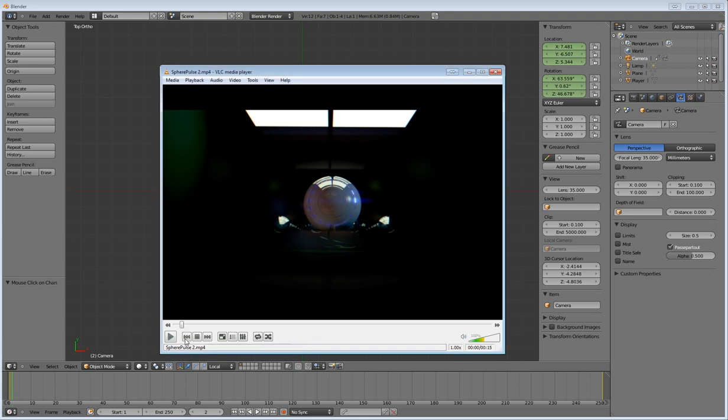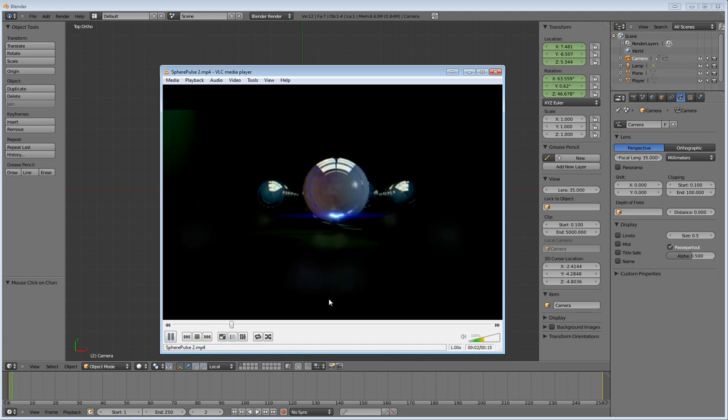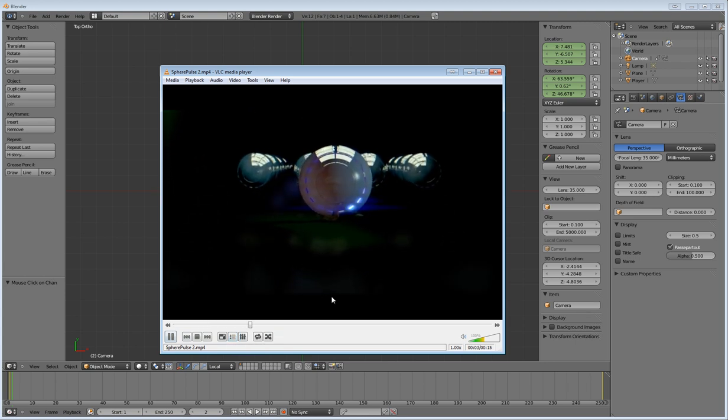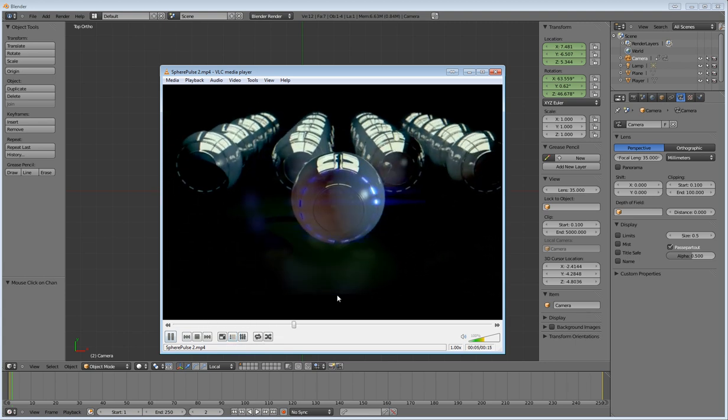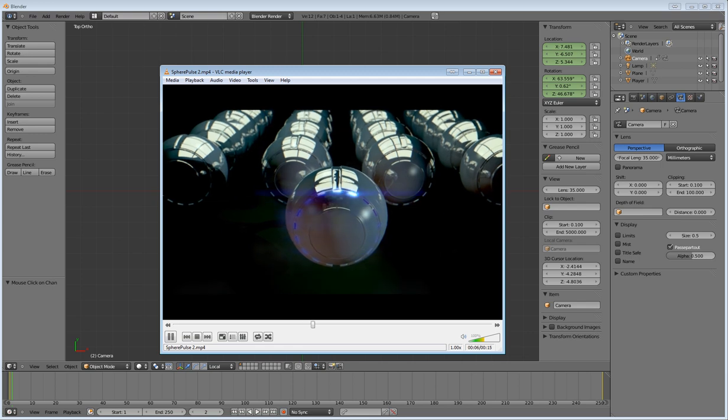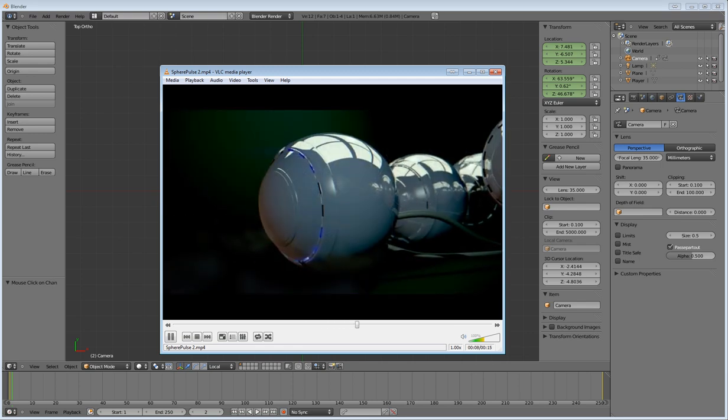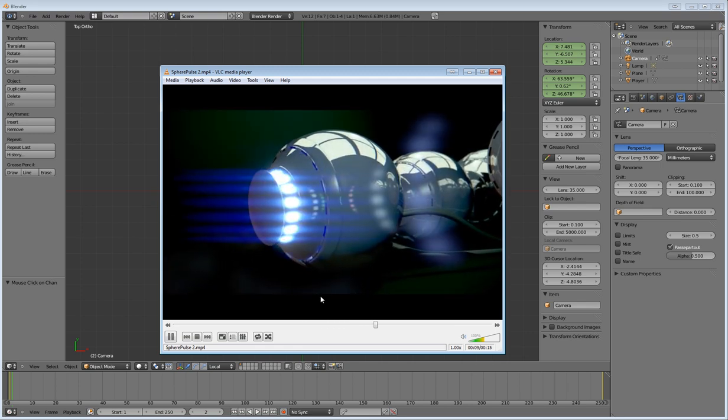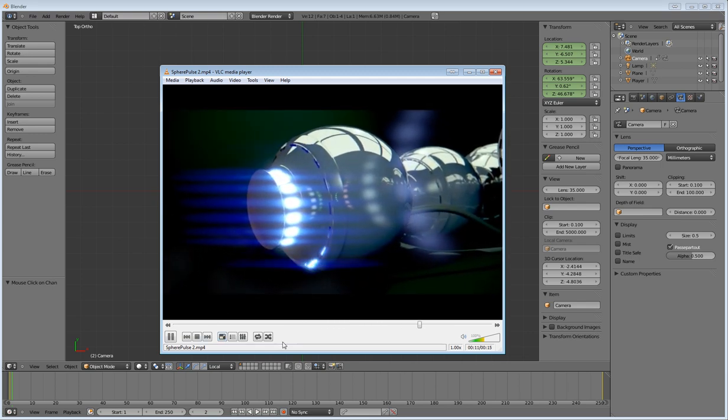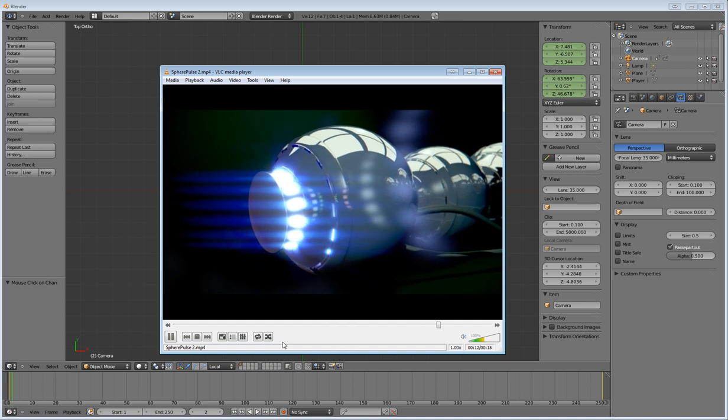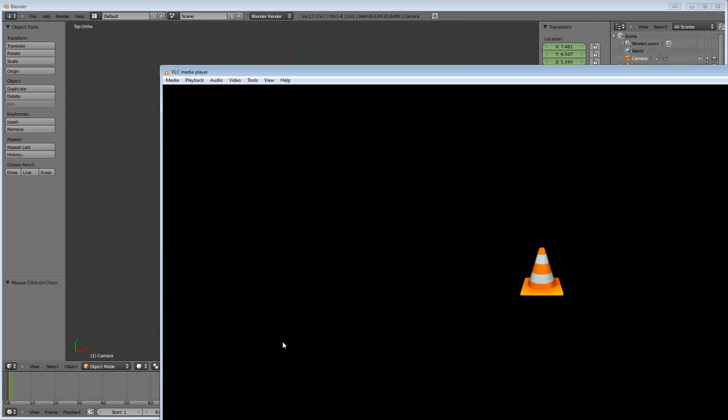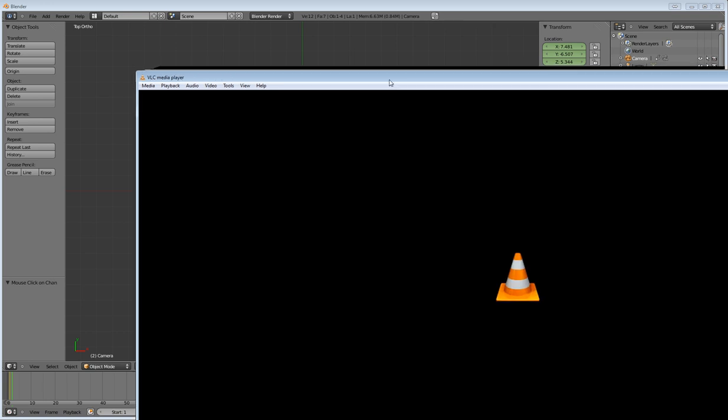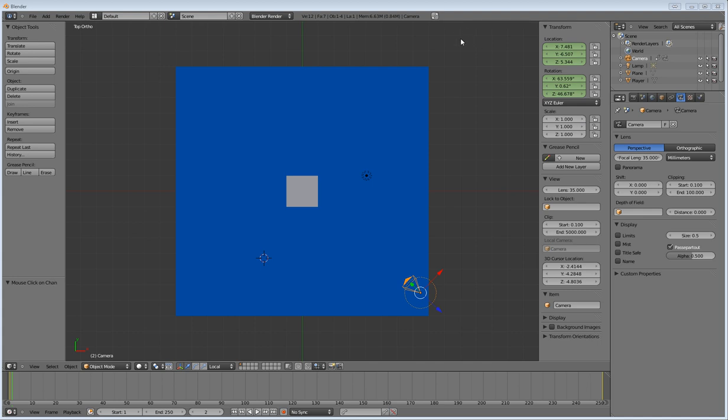Now, I posted this on BlenderArtists.org and had some questions asking me, hey, how did you do that shaky cam effect on your video? That's pretty cool. And the bad news is I didn't do it in Blender, I did it in After Effects.